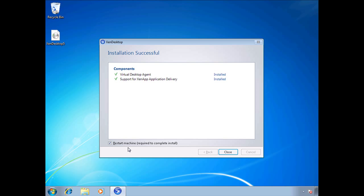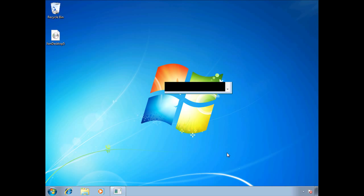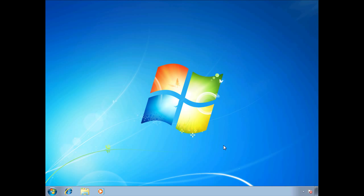We're going to log into this virtual machine one more time and take a look at some of the settings, and then we're going to log into the desktop controller and see if the VDA is properly communicating with it. We're going to click on close and it's automatically going to reboot the VM.